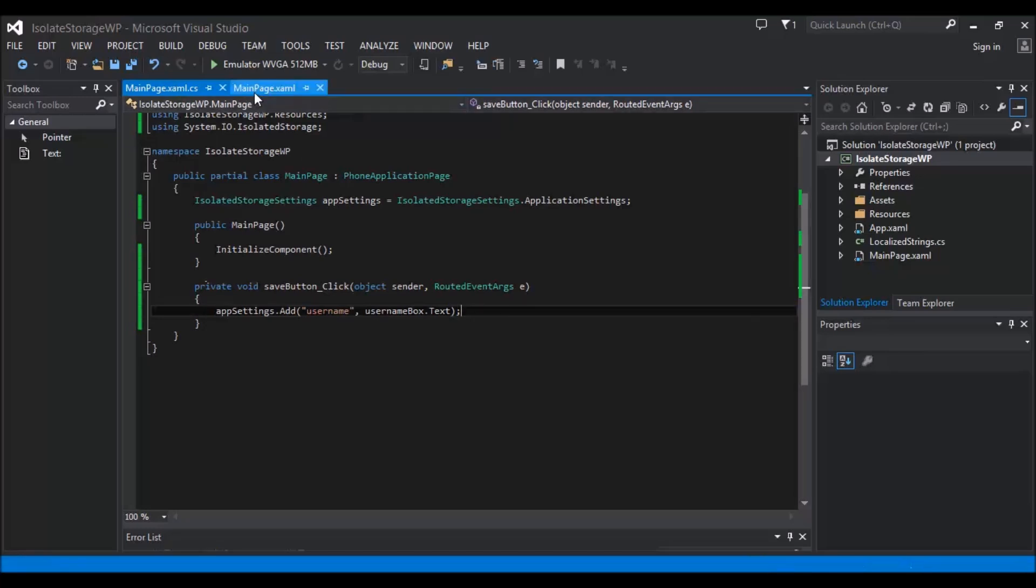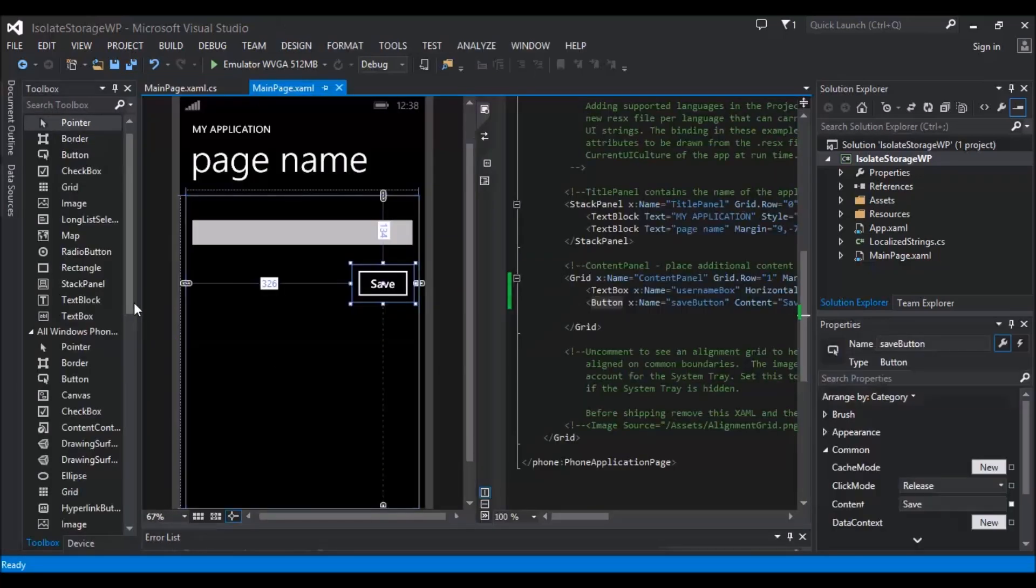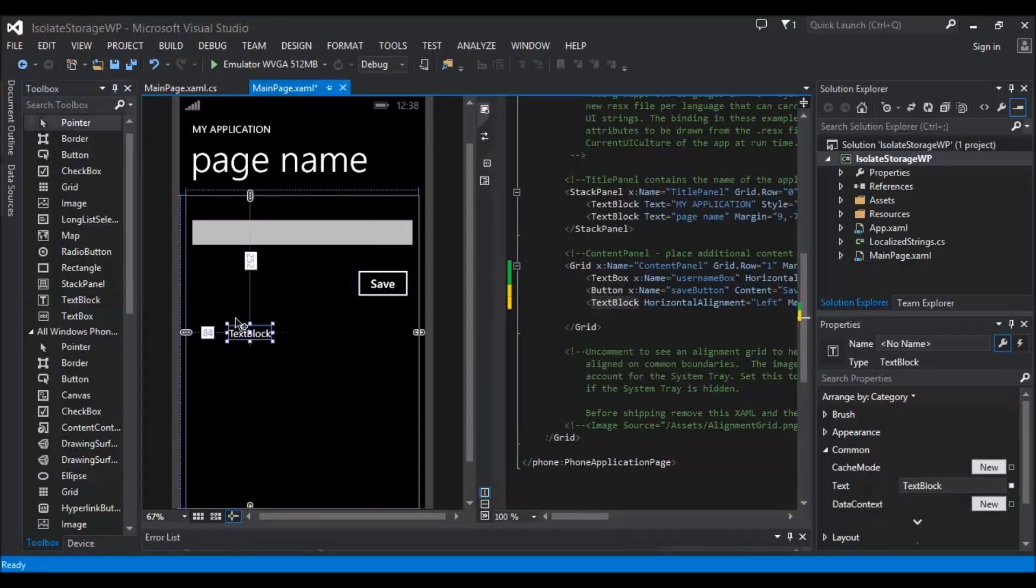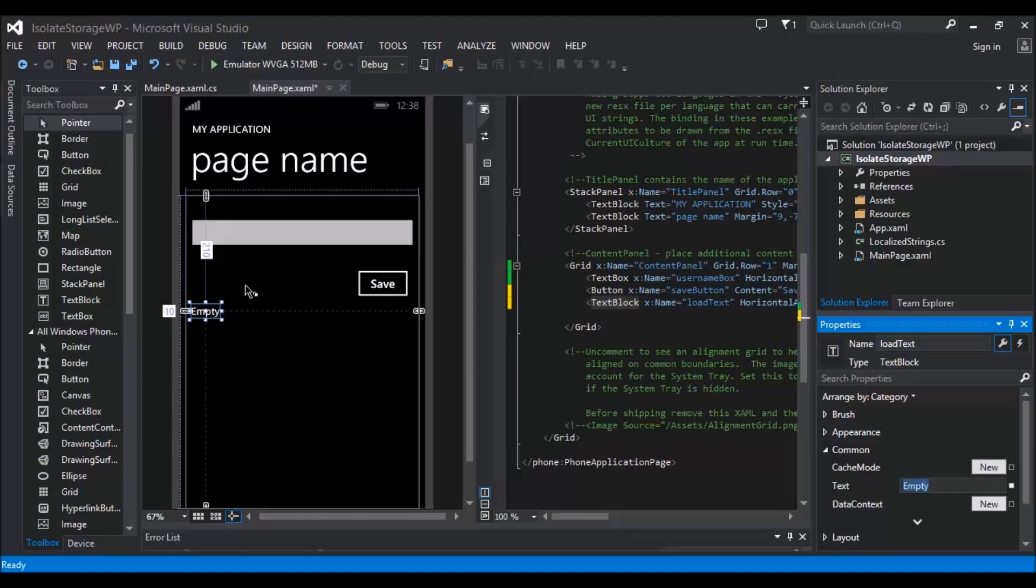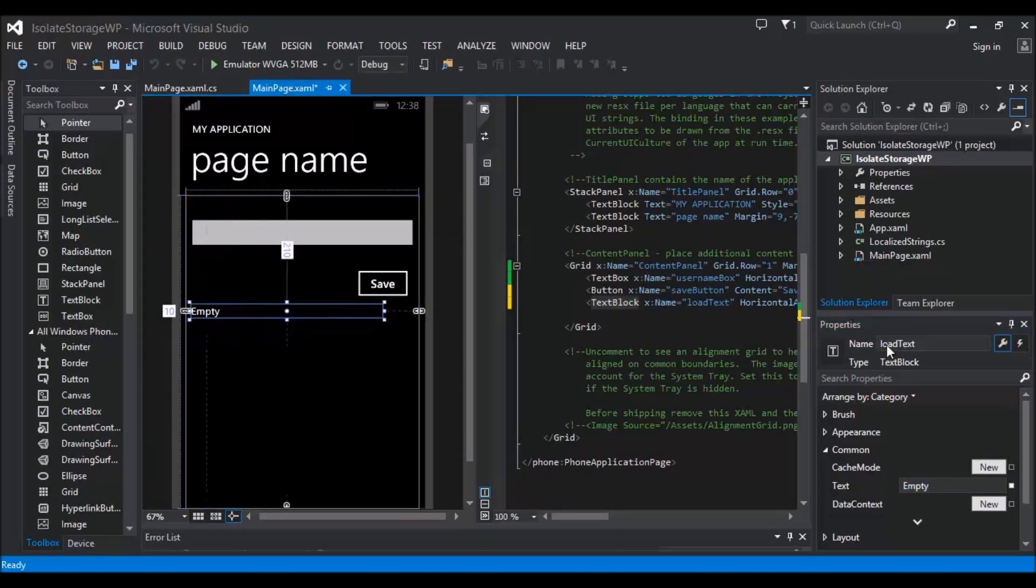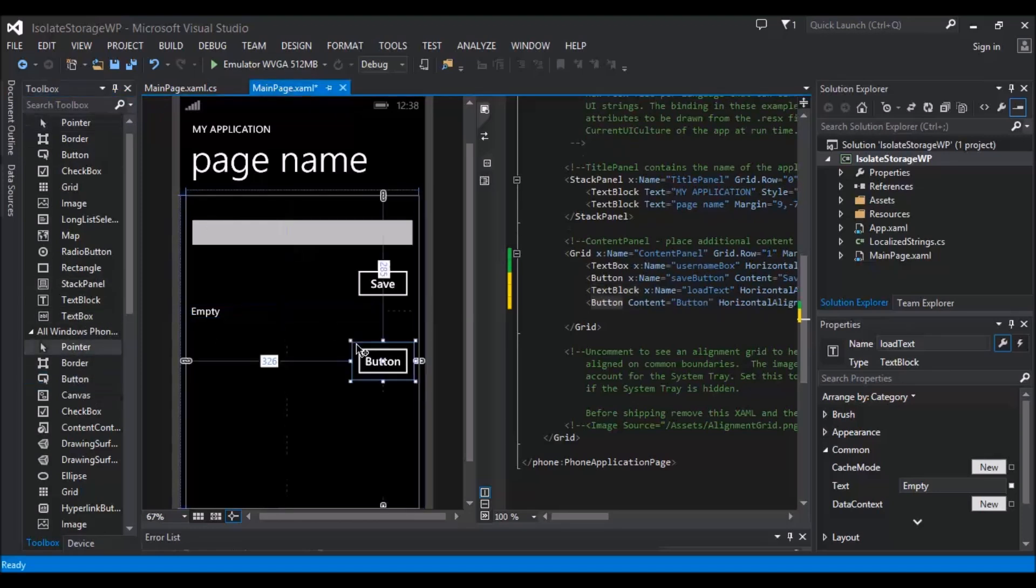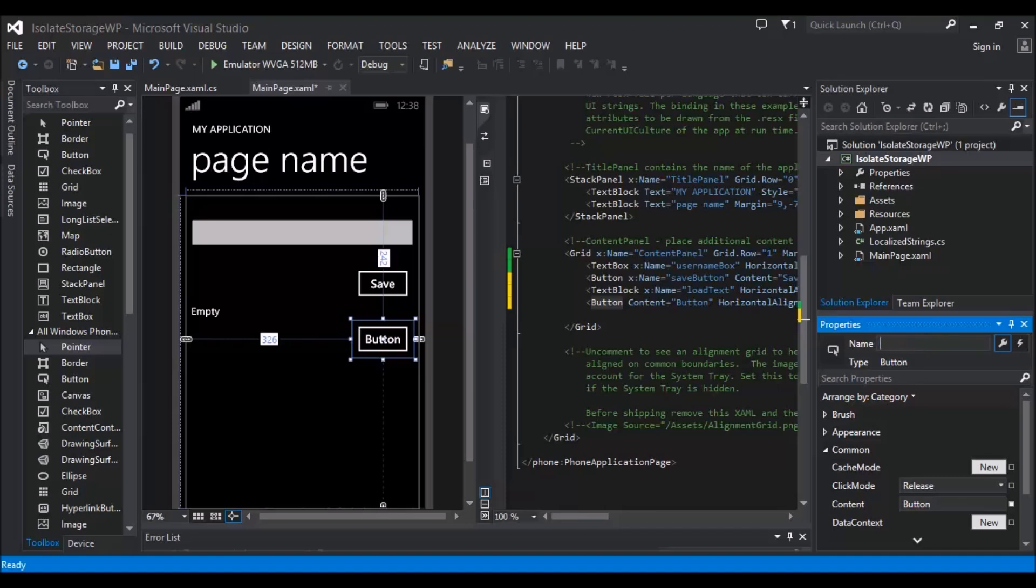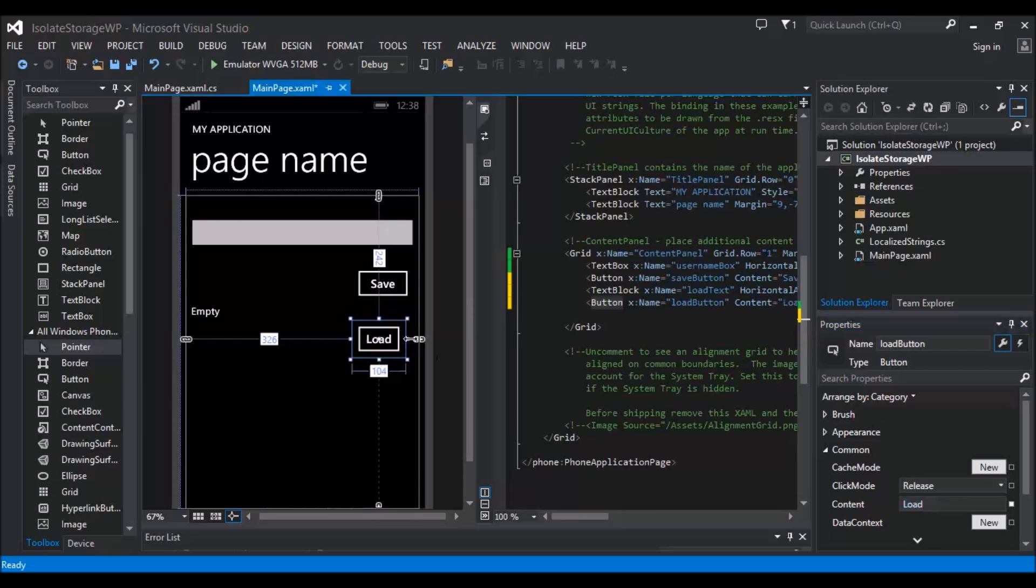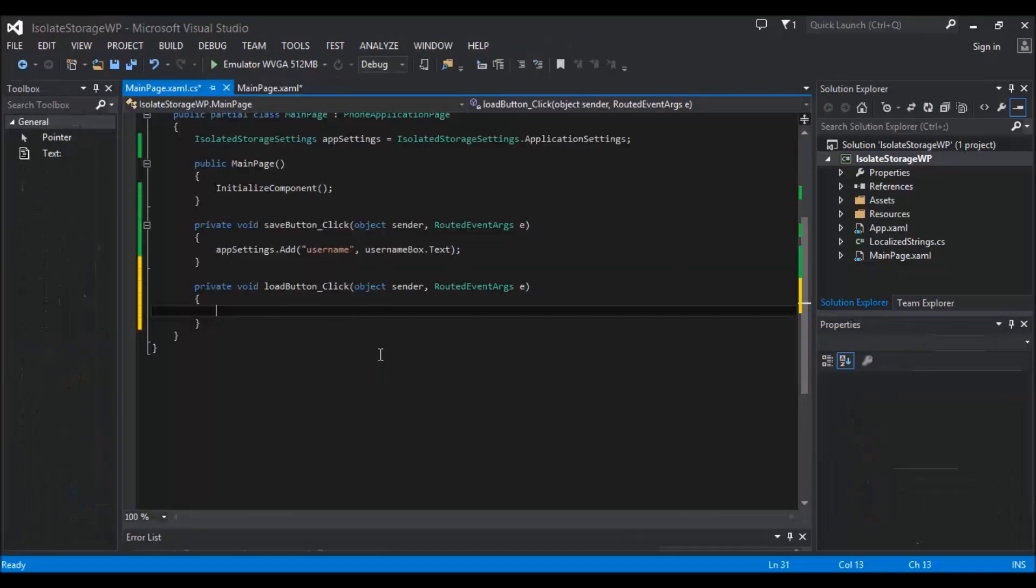So we're going to make it whatever's in that box that we put on the main page. Once we do that, we're then going to want a way of looking at it. So we're going to add a text block here and we're going to call this loadText. We're just going to call this empty, so that we know when it's not been set and when it has been set. We're going to add another button, this isn't going to be the most attractive app, and we're going to call this the loadButton. Now what this button is going to do is obviously it's going to load, so we're going to go ahead and double click on that to get the onClick event.